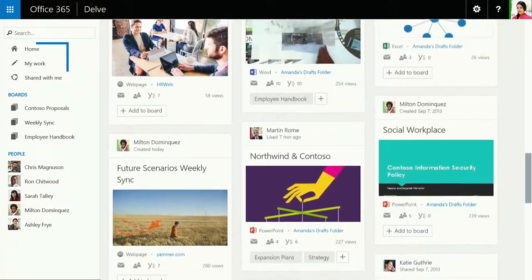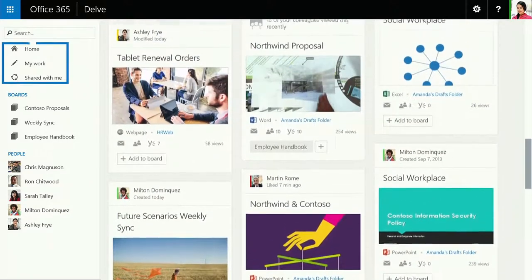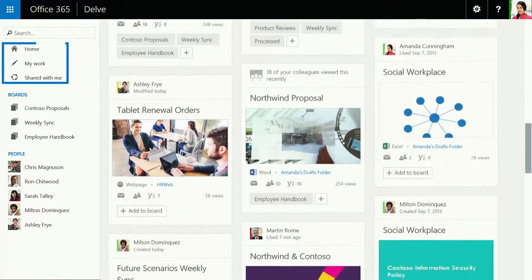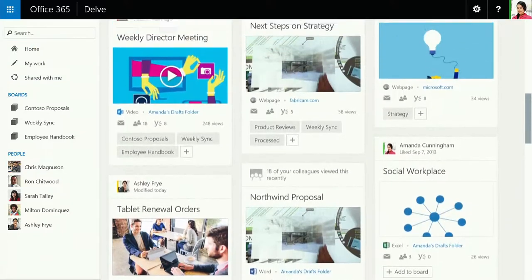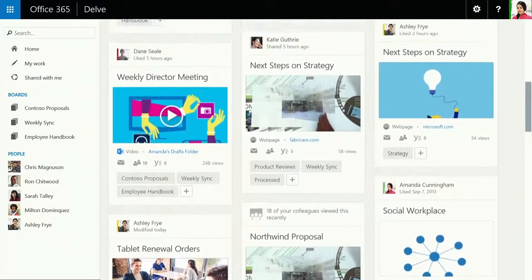And Delve groups that content based on your activity, so it's incredibly fast and easy to get back to the things you need.